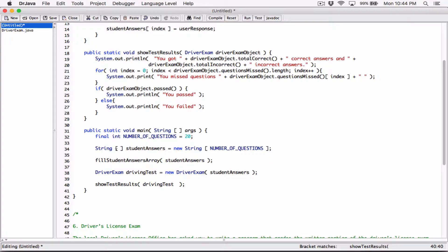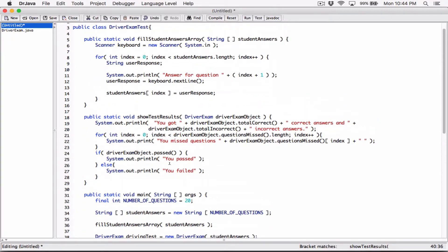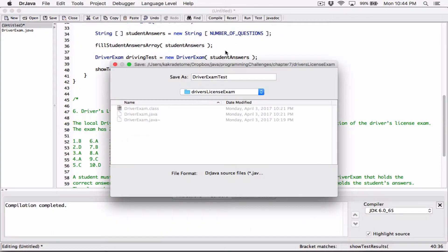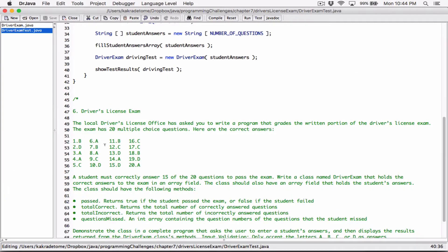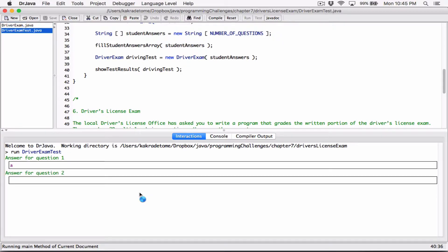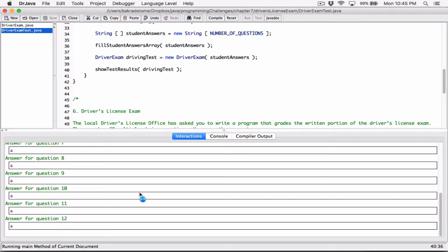In summary, the main method: defines number of questions as 20, defines a string array, fills the student string array with student answers, creates a DriverExam passing in student answers to compare with original answers, and shows results to see if the person passed and how many questions they got wrong or correct. Let's compile and save it in the same location. We don't have any errors, so that's good. Let's run it — it asks for the answer to question one. I'll type all A's to test.